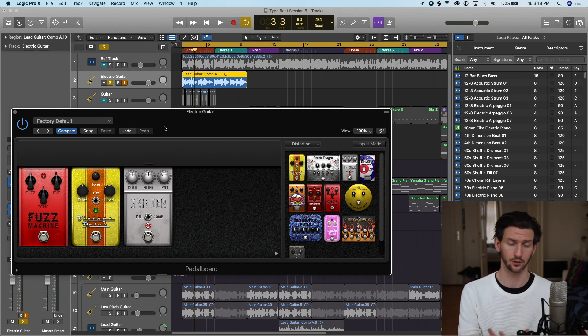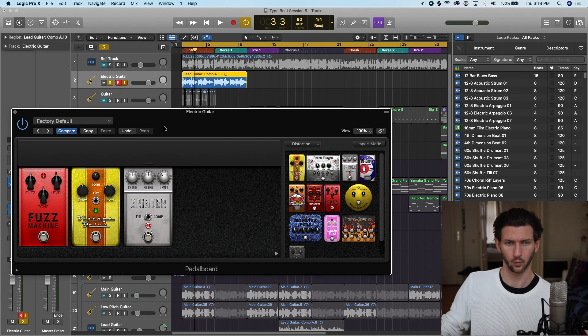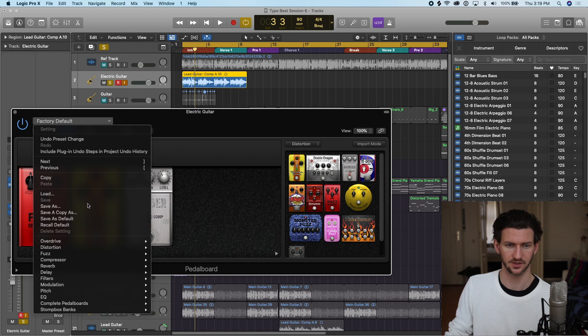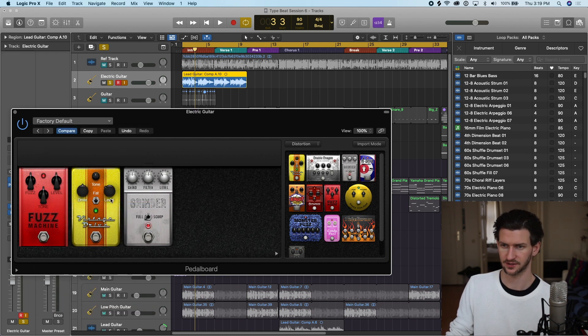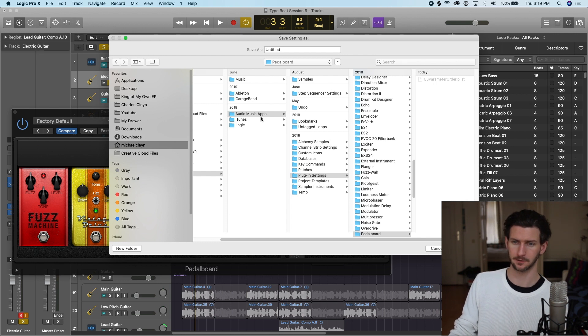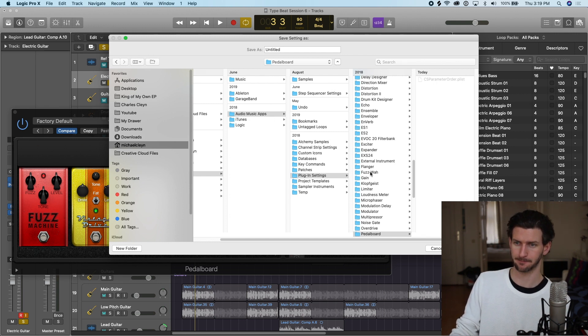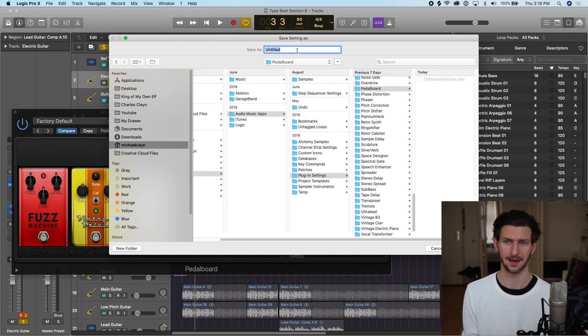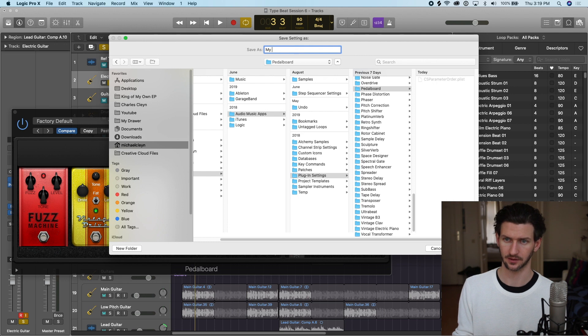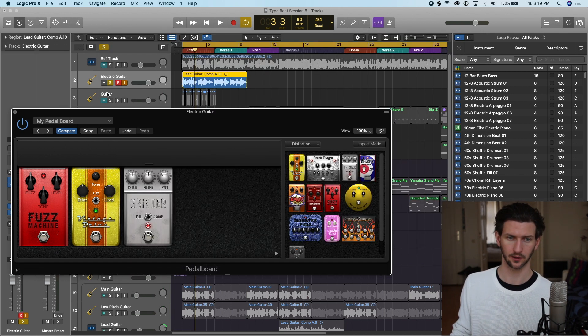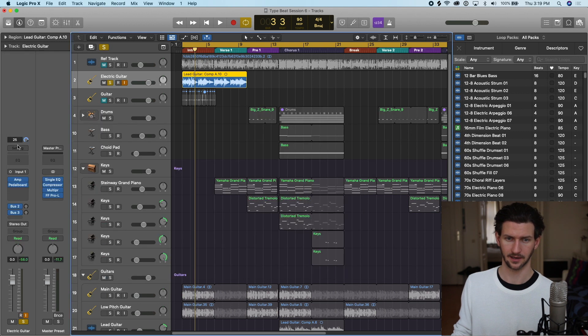What we will do is save it as a preset, so we go down here to Save As. This will open up a similar folder to Import Mode, but the path will be Plugin Settings to Pedal Board. And then you call it, you know, My Pedal Board, or whatever you want. Let's just call it My Pedal Board. And now we can close down pedal board and open up like this guitar track down here.